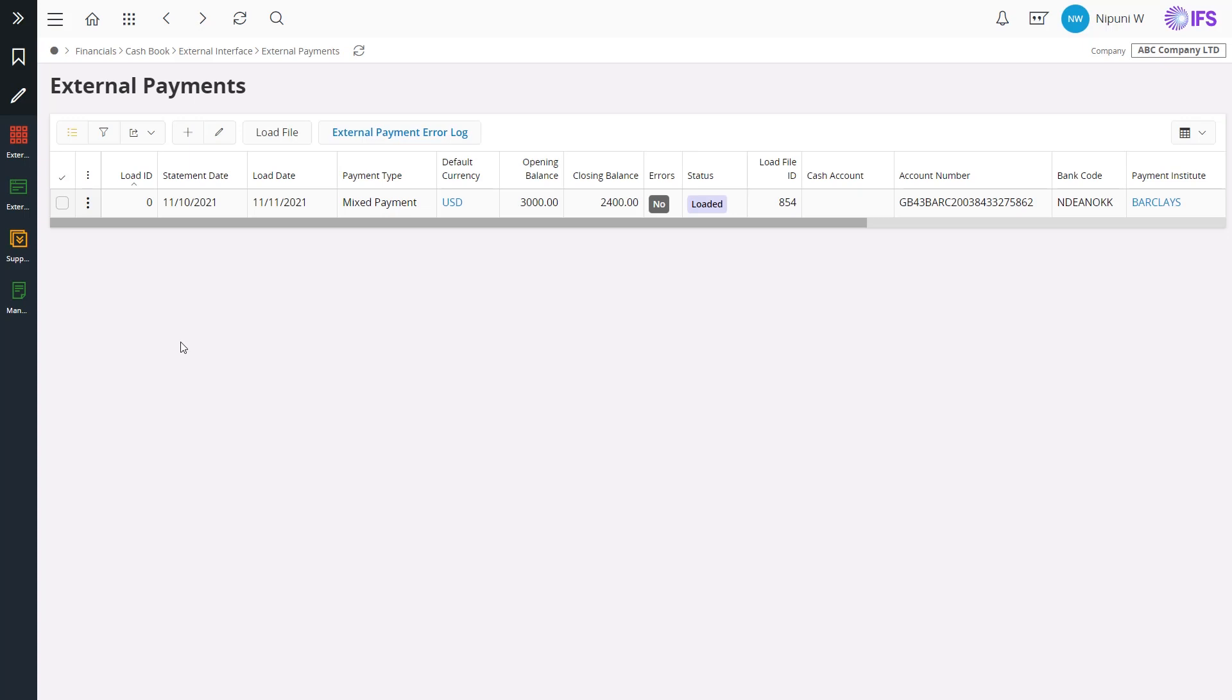So, upon finishing the loading of CAMT53 file to the FTP-in directory, transactions in the file will be automatically matched with the relevant items in the system and the records will be available in external payments page.